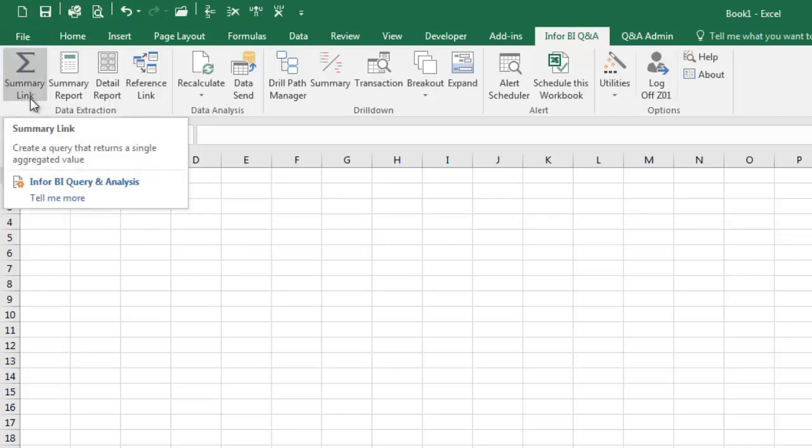SummaryLink is used to create a query that returns a single aggregated value or amount. For example, if you wanted to show the account balance for one or more accounts. SummaryLinks are often used to create balance sheet and income statement reports.